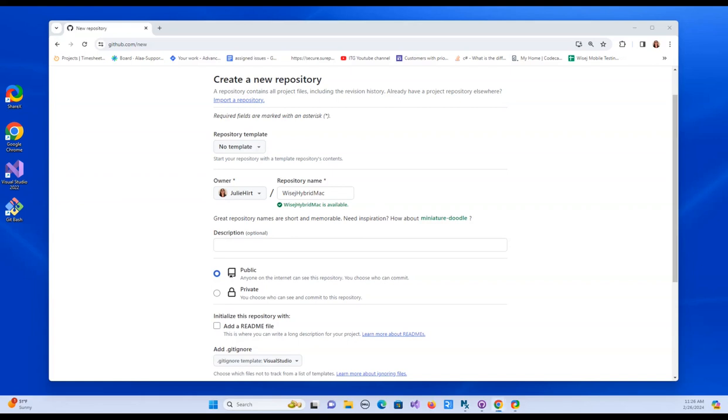My name is Julie and today I'm going to show you how to create a WISEJ Hybrid offline project and debug it on a Mac computer. So right now I'm on a Windows computer. I'm actually going to create the project in Windows and then transfer it to a Mac.